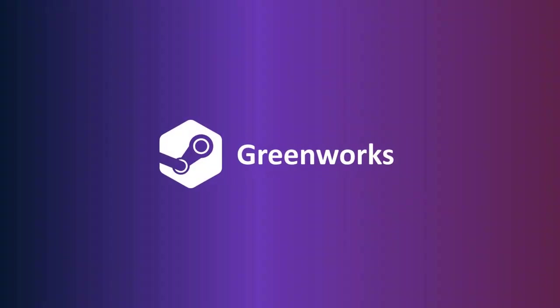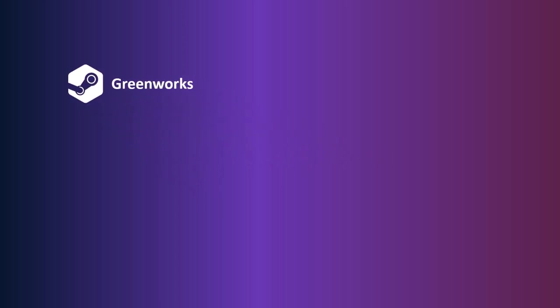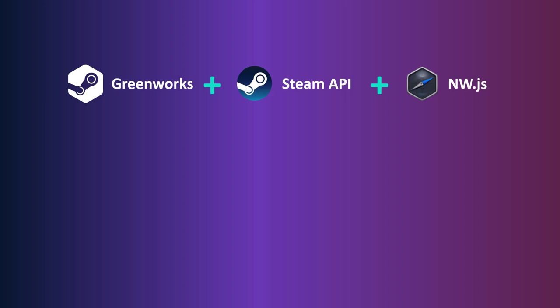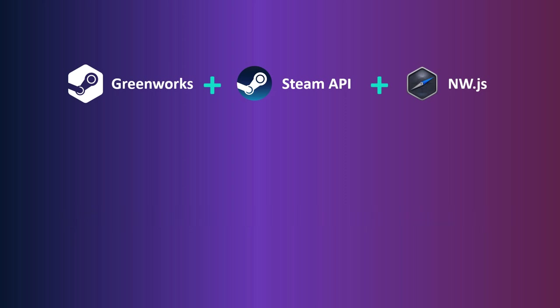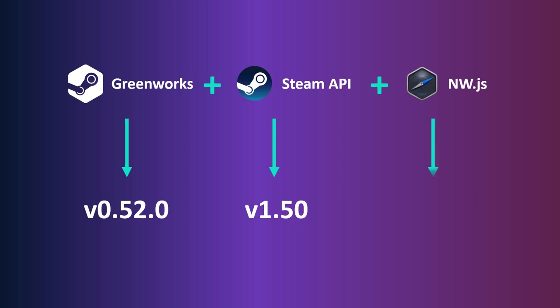Greenworks has different versions because it is constantly getting updated. The thing is, since the plugin works alongside nw.js and the Steam API, you need to make sure you are using the right version of all three elements so your game can link properly with Steam. In this guide we will be using the newer version of Greenworks, and the version of the Steam API and nw.js that work best for this are the following.